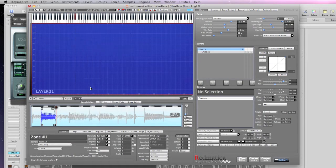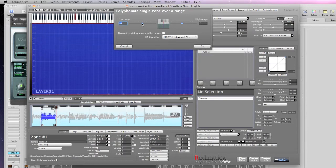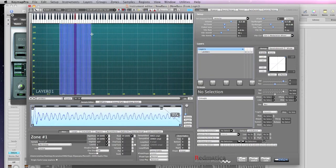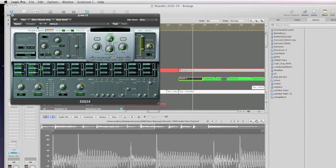Now I'm using the polyphonate function to build the two octaves of playable bass. I'm now sending back this instrument to Logic where I will use it to play the bass part again.